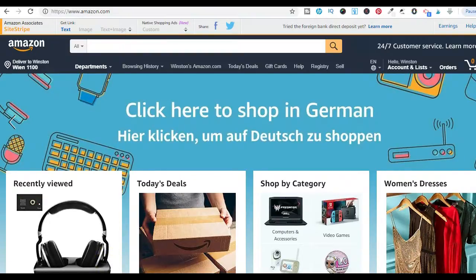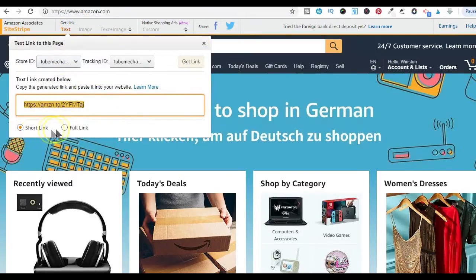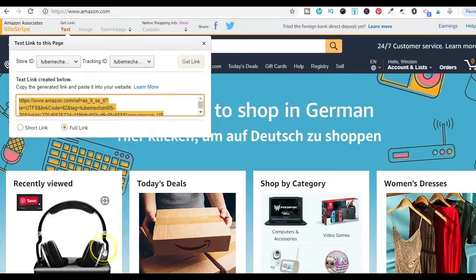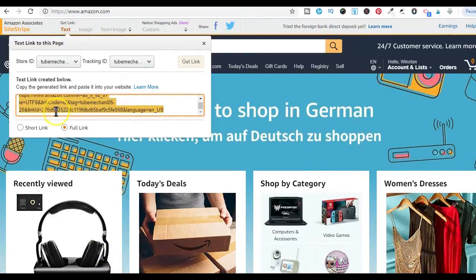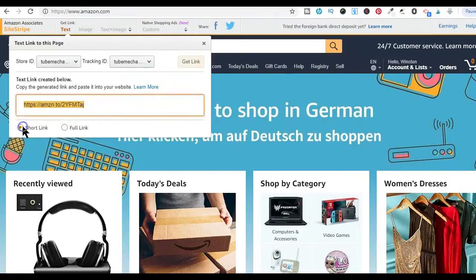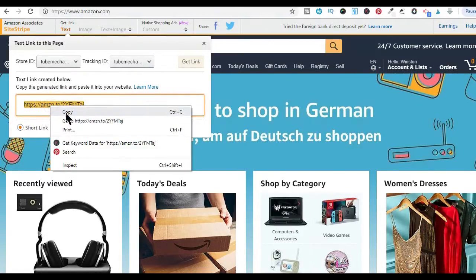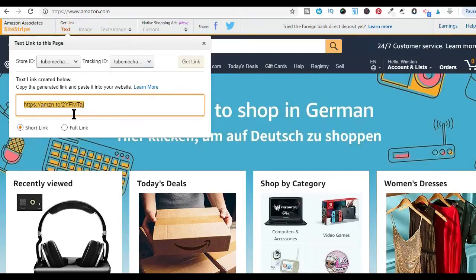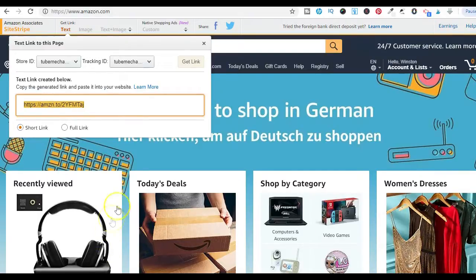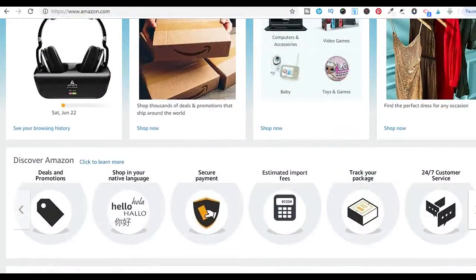When it comes to the features of the Amazon Associate Site Stripe toolbar, you have the text link feature, which lets you build short and long links to any Amazon page you're viewing. Your Amazon store ID or tracking ID is already included in your Amazon affiliate link. Simply copy the generated link and paste it wherever you are doing your Amazon promotions. The linking options vary depending on whether you are on a product detail page, meaning you can get links to a specific product only when you are on that specific product page.